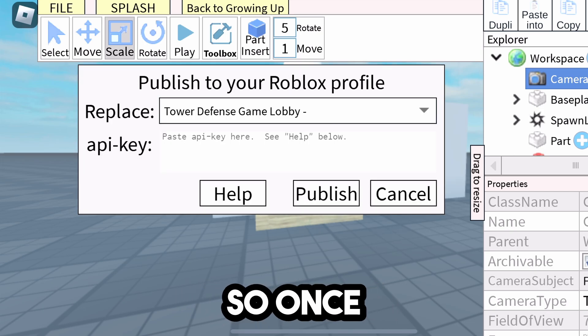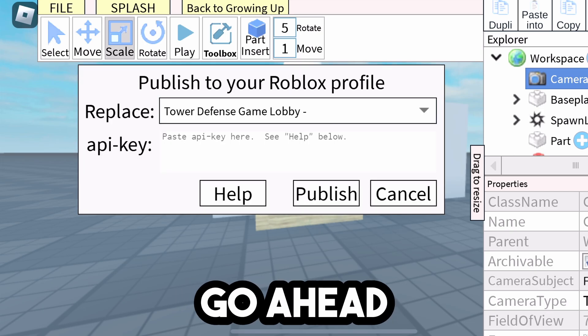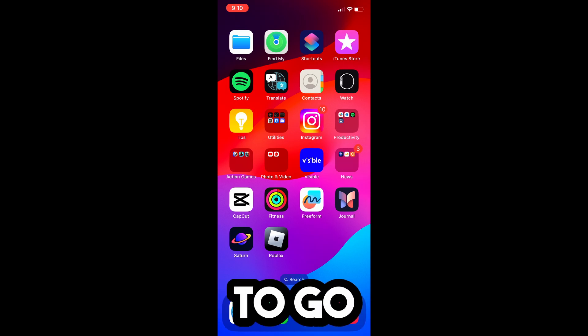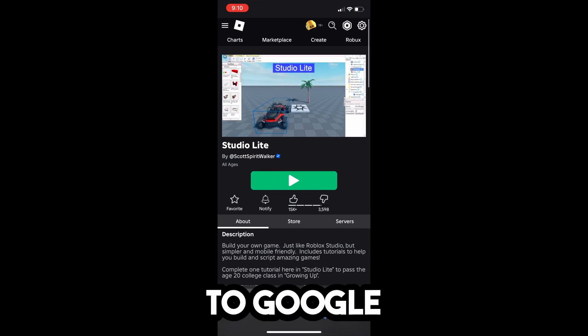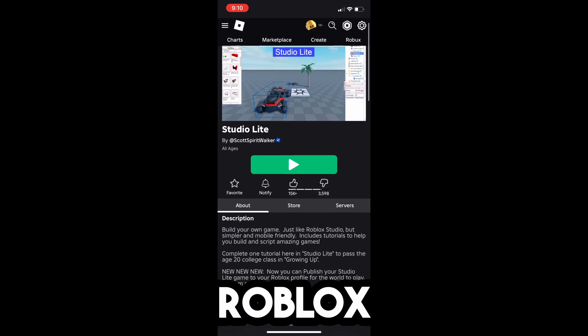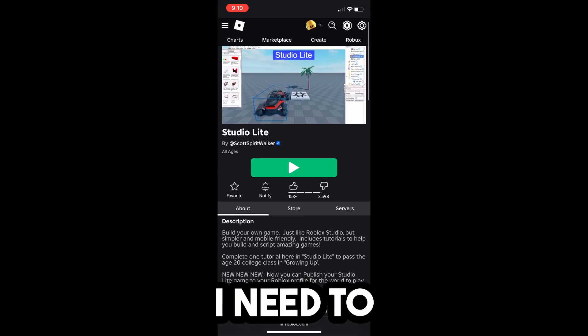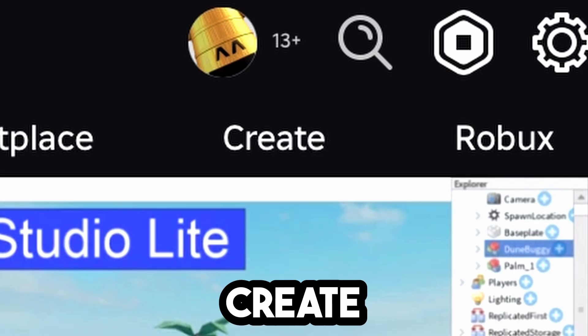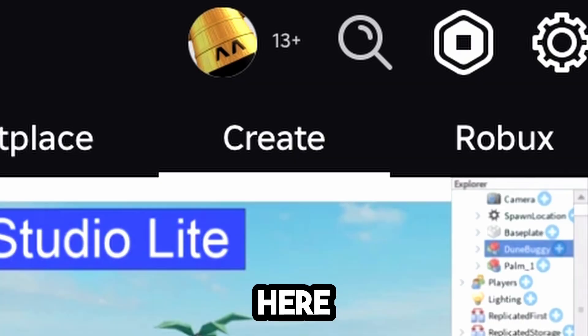So once you're on this screen, you can exit out of Roblox real quick. You need to go back over to Google or Safari or however you are on the Roblox website. And you need to click on this Create button right here.